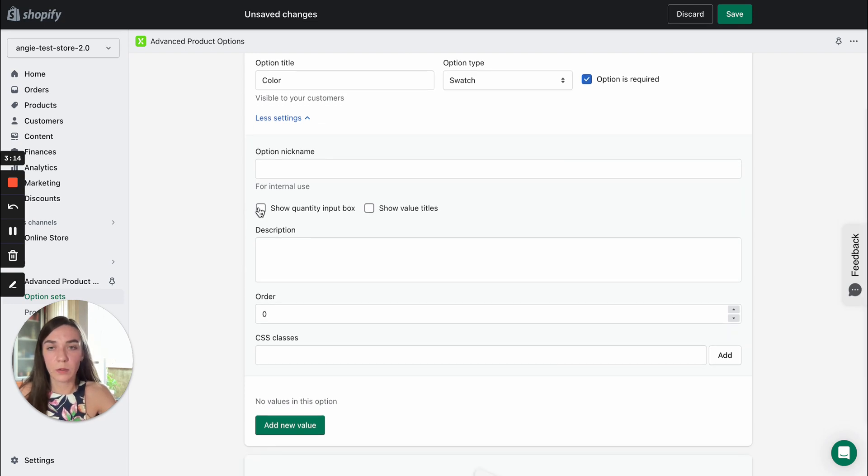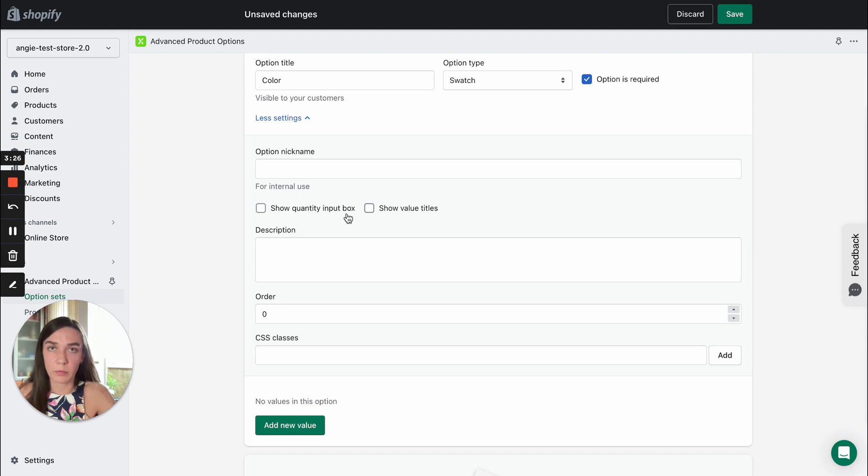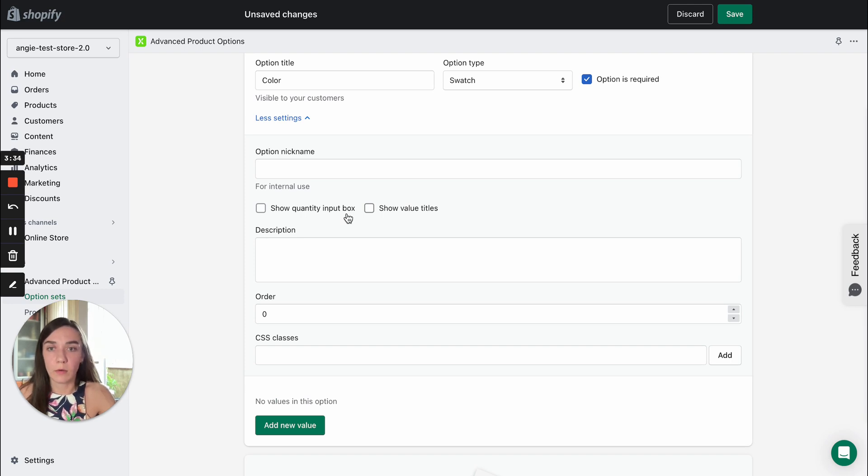Next you will see two check boxes. The first check box show quantity input box. It allows you to add quantity input fields. They will show up next to option values. So your clients will be able to decide on the quantity of each value. You can select it.